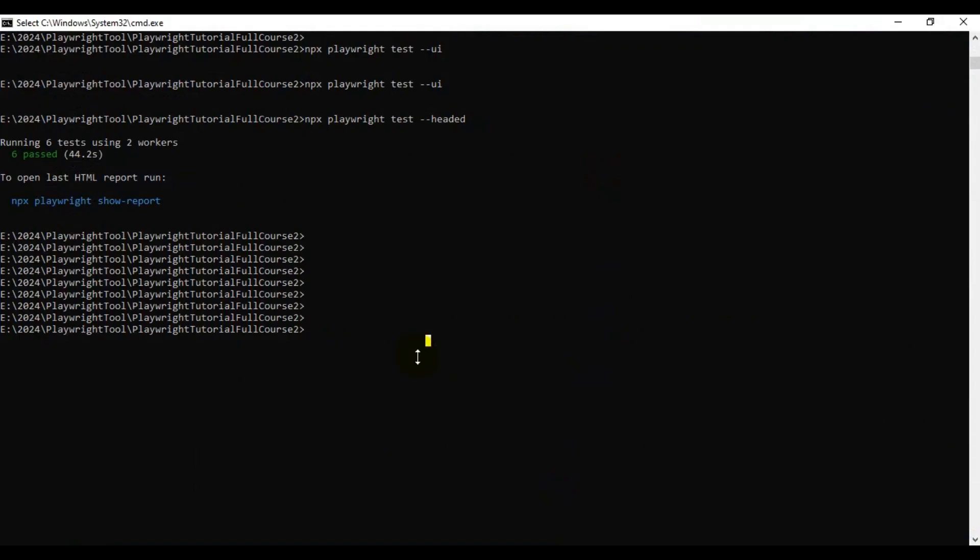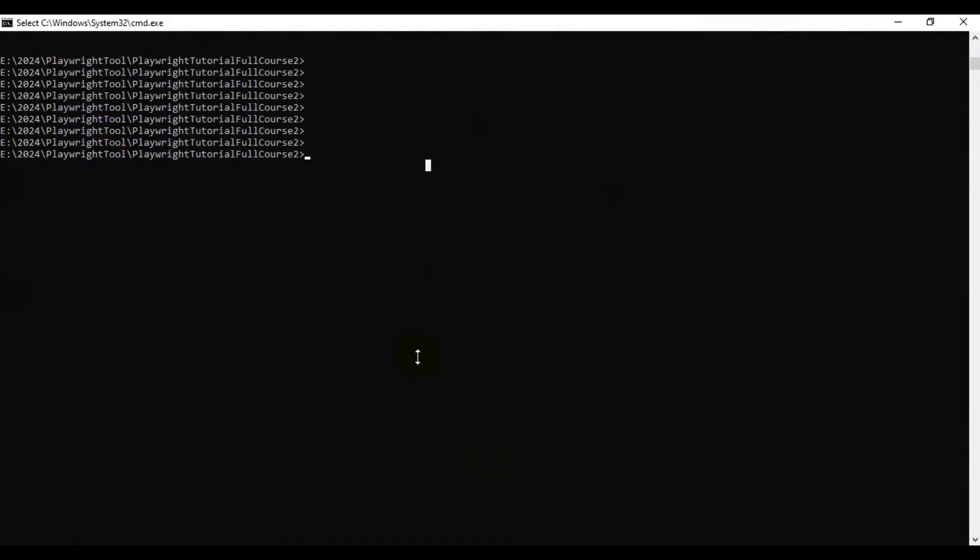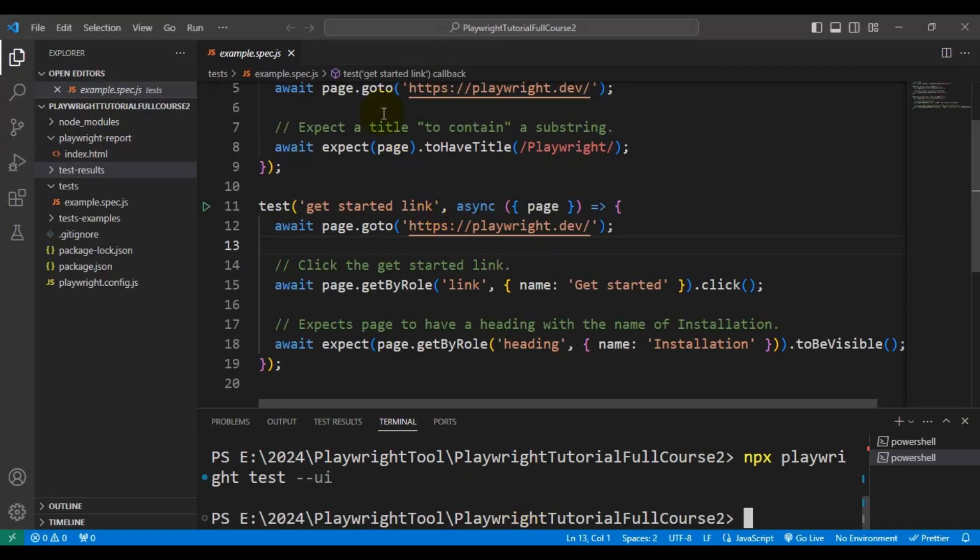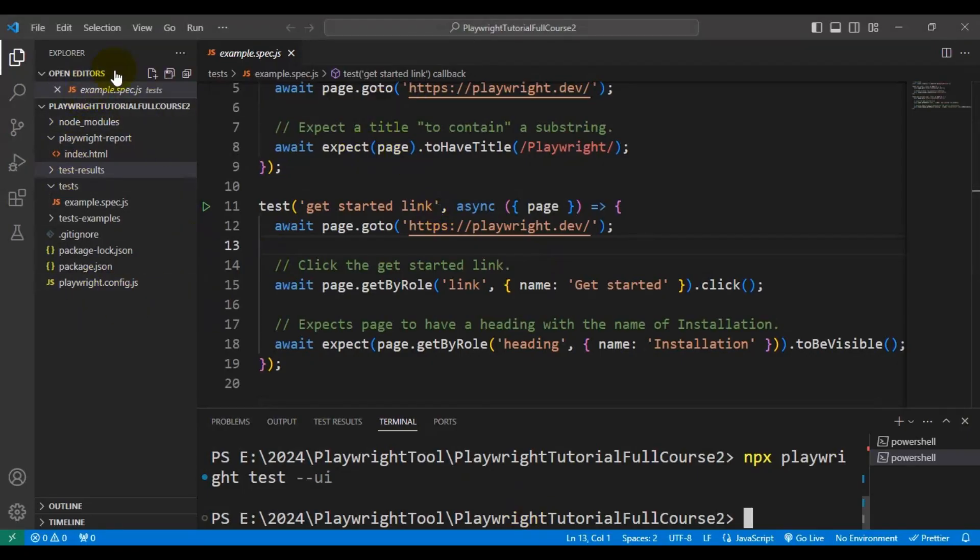Let me give you a brief idea of what we are going to do right now. We have created this particular project and installed Playwright in the previous tutorials.